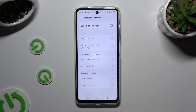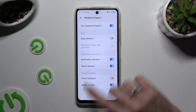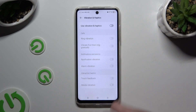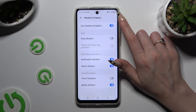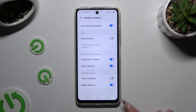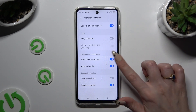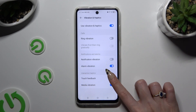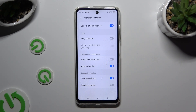By tapping on the toggle next to Use Vibration and Haptics, you can turn them on or off. If you decided to enable them, click on the features listed to enable or disable haptic feedback for each of them.